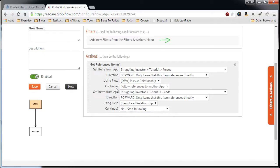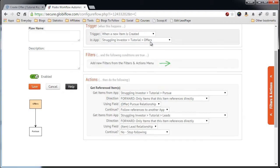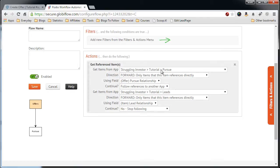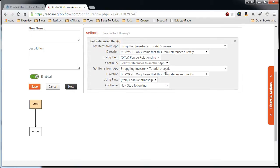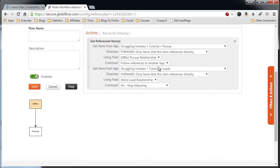So basically, it's just a backwards flow through our funnel from the Offer app through the Pursue app back to the Leads app. It's all interconnected, and we need to do this in order to get access to the fields so we can create the offer letter.